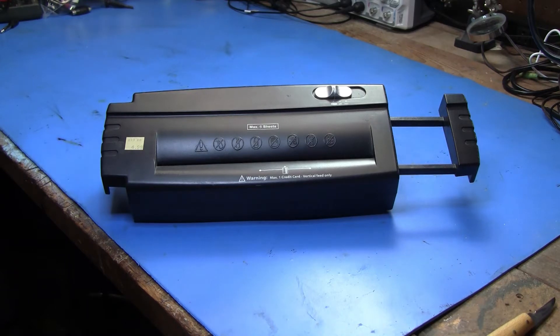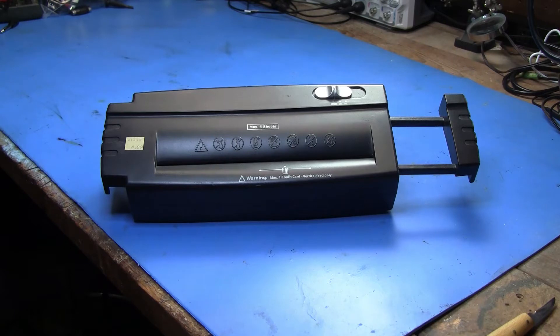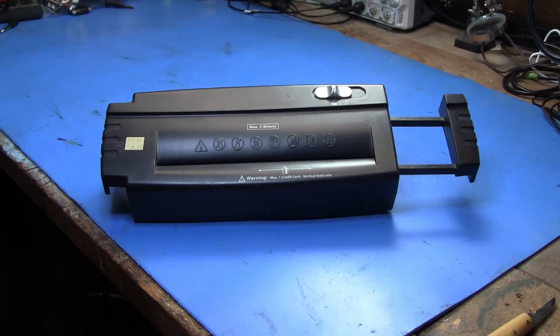Here you see before you the humble paper shredder. This is a standard model. They all work about the same.